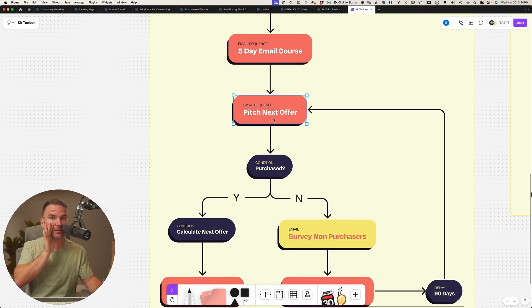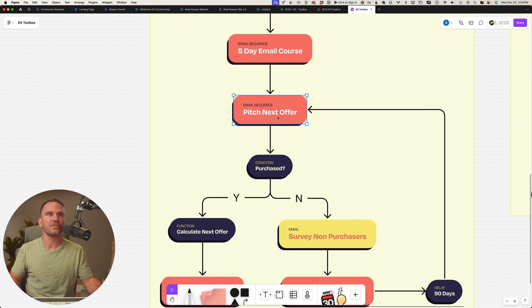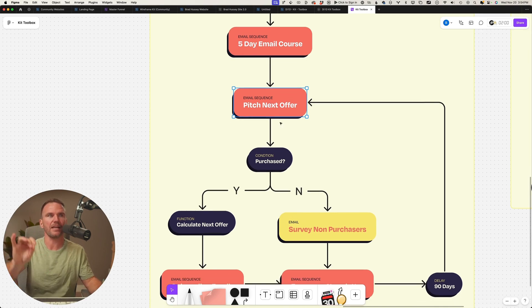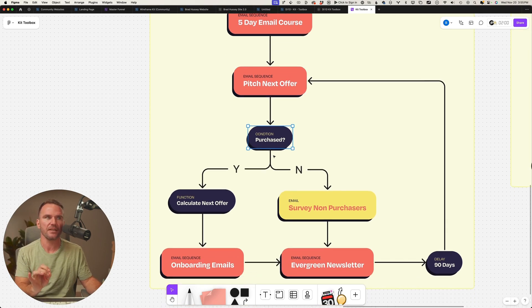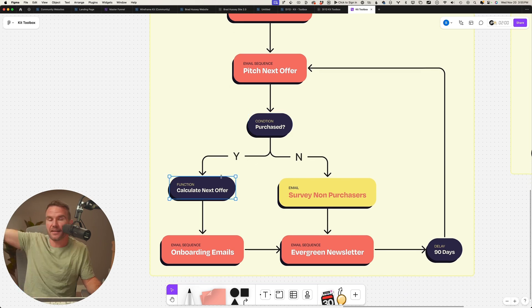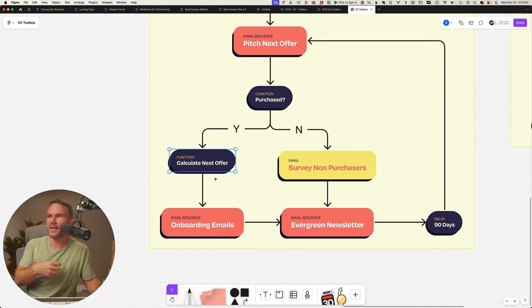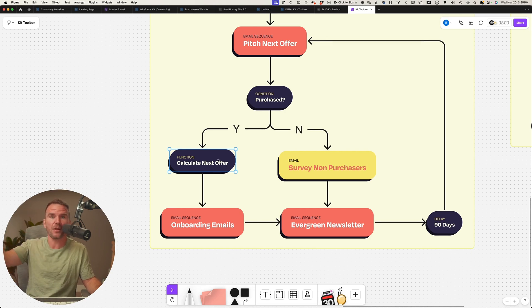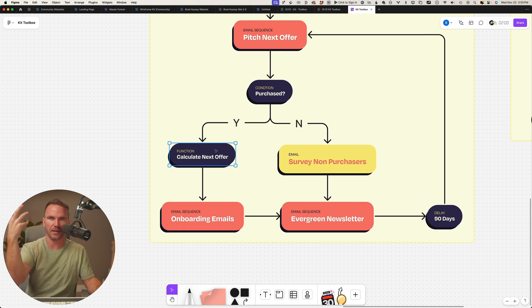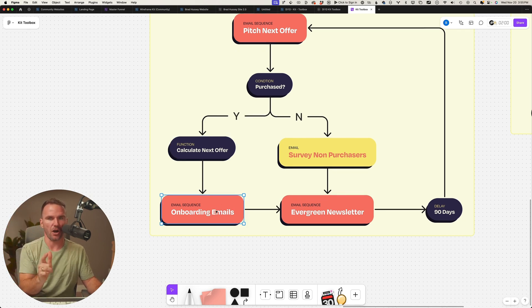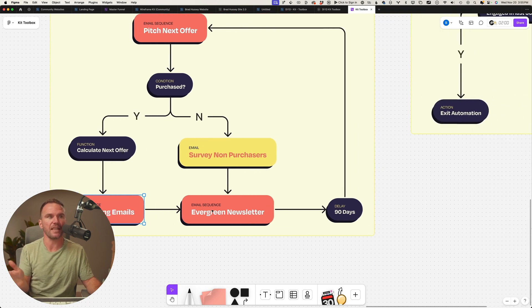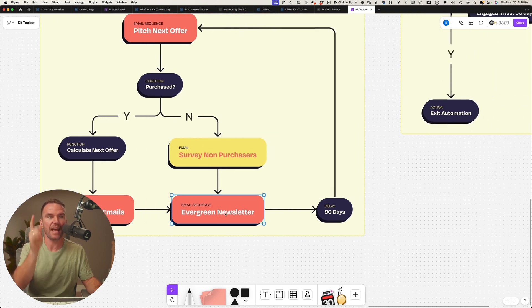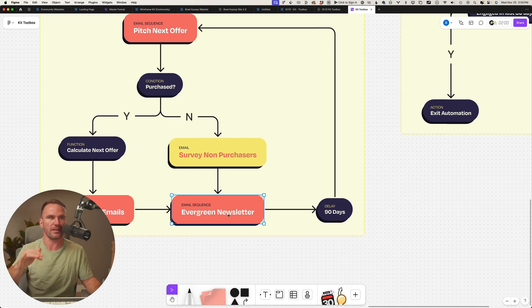Okay, so then that's happening automatically. Did they make a purchase? If yes, then calculate the next offer. Is it a coaching call? Is it another product? Is it a mastermind? Is it an event? Calculate that, update the profile, send them the onboarding emails so that they know how to get the most out of the purchase.